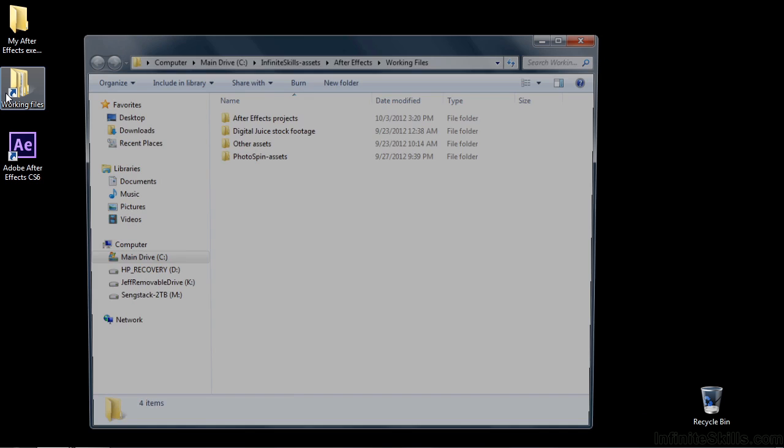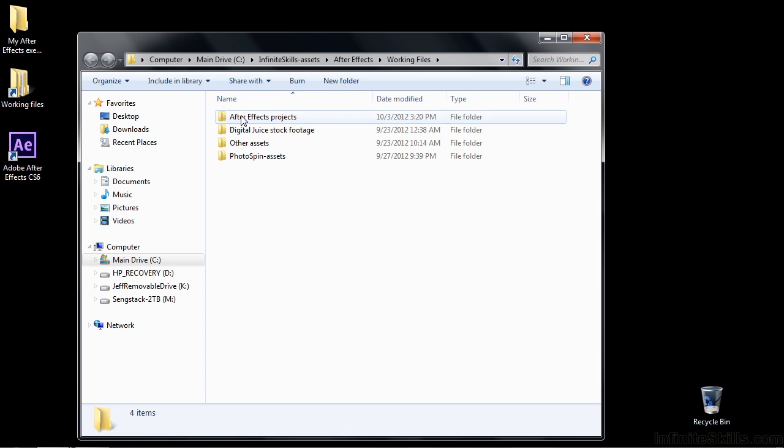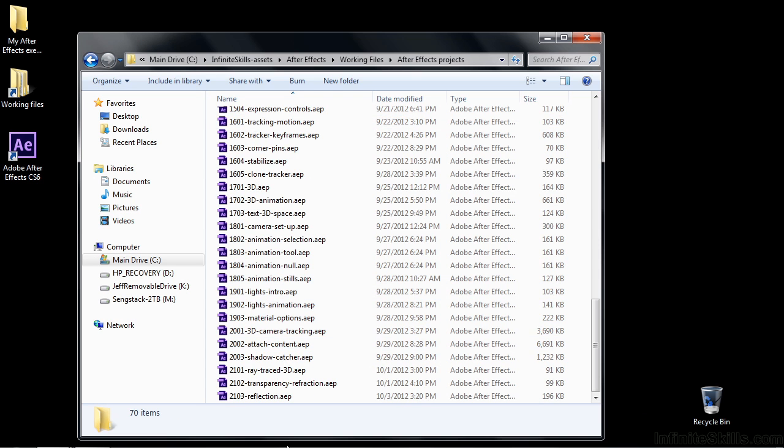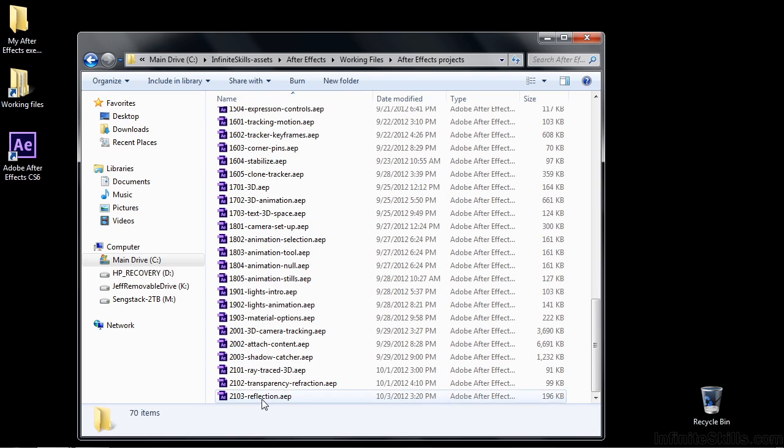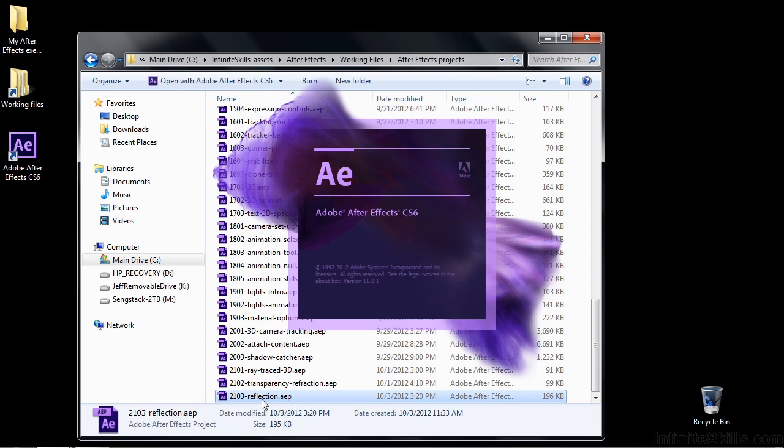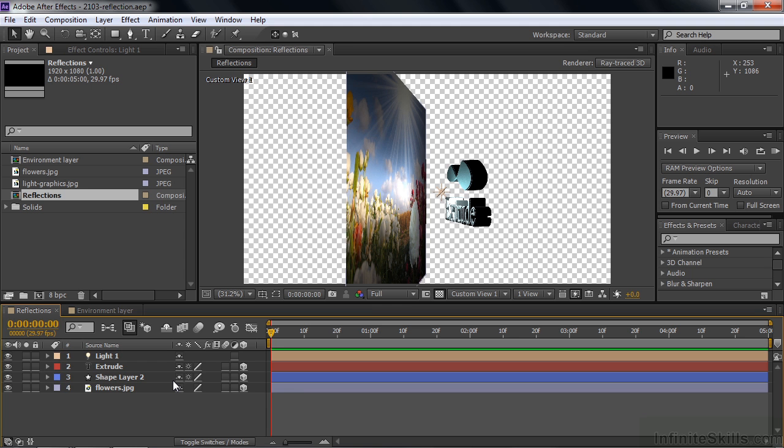To see how it works go to working files, After Effects projects and open up 2103 reflection. We have two comps here. In the first one we're going to work on the reflections feature and in the second one we'll work on that environment map, that projection on a sphere that I told you about. Let's just start off with this reflections comp here.